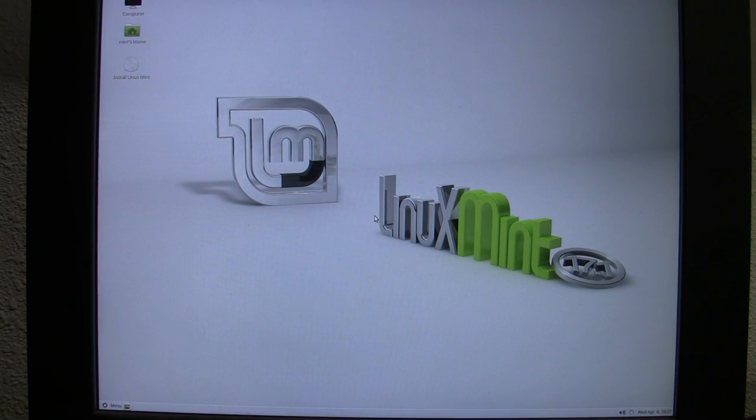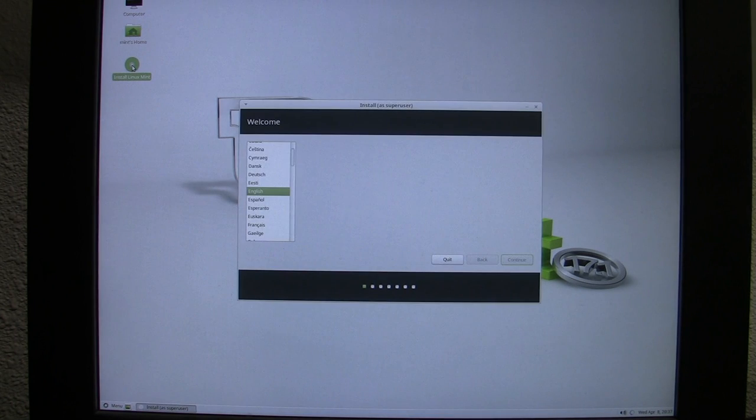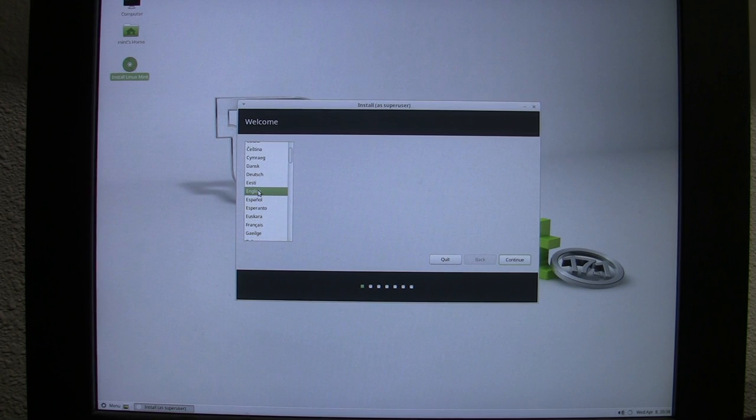I have never done the Linux Mint install before, so I'm just as much of a newbie as anybody watching this video. I'm aiming this video towards first-time Linux users or first-time Linux installers. We have a mouse cursor — that's a good start. We're in a live desktop environment already, so I'm going to double-click the Install Linux Mint icon to launch the installer. I want to install in English.